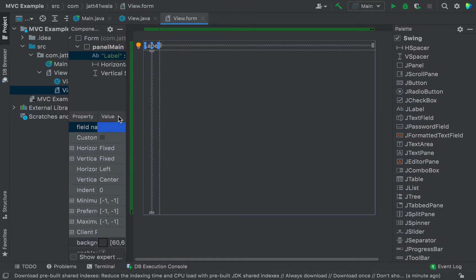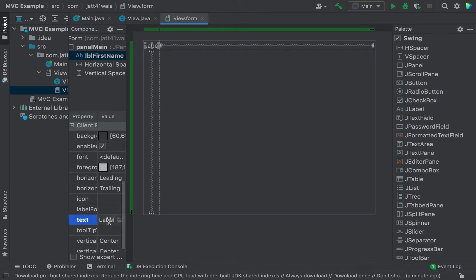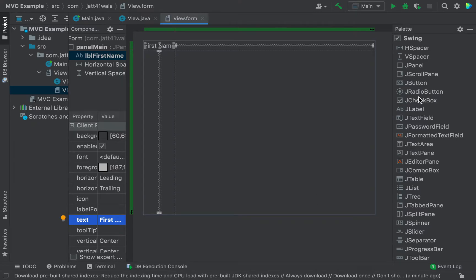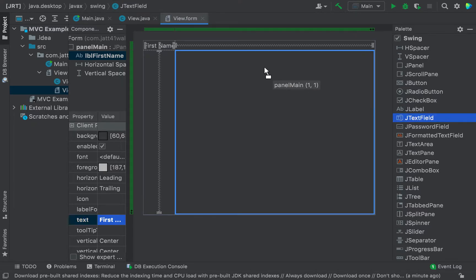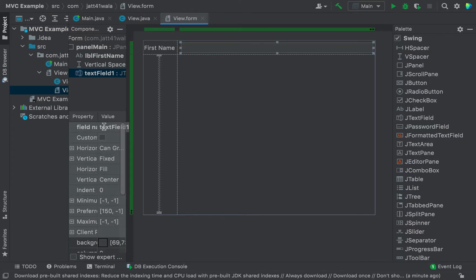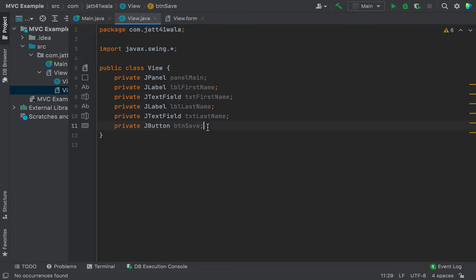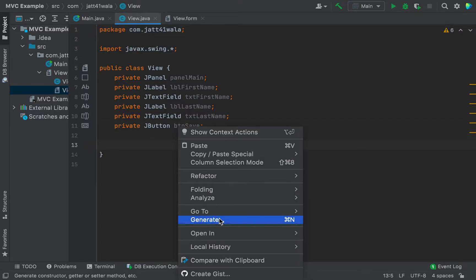On this panel we also need to add two labels for the first name and the last name, and two text fields to get the first name and the last name. Lastly we need to add a button. When we click on this button it displays a message in the JOptionPane showing that first name and last name have been saved. The design part is done.